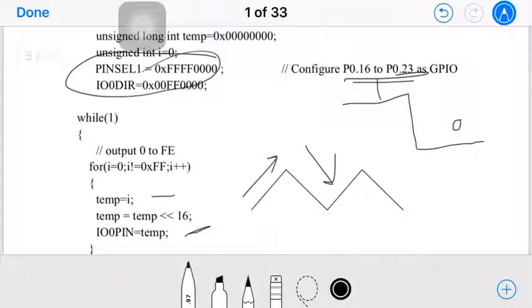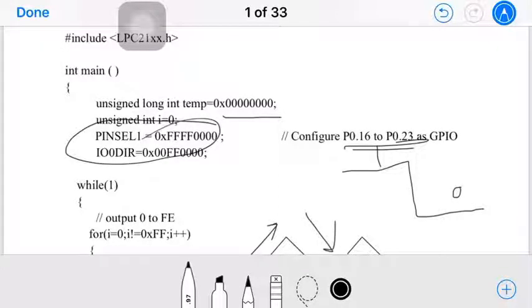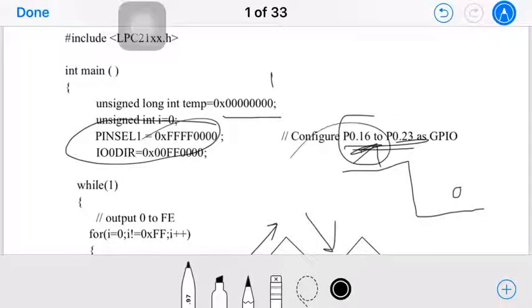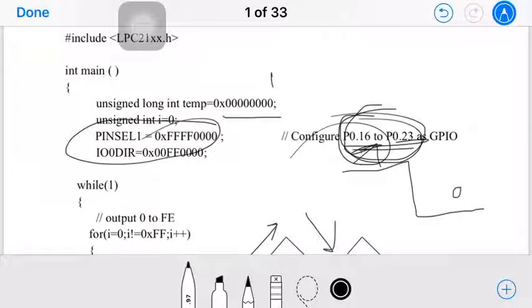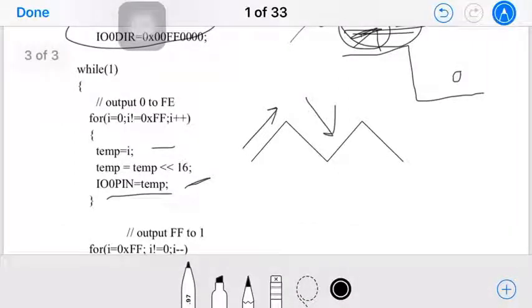We shift left by 16 because we are sending values on pins 16 to 23. If temp is 0 and we make it 1, only the last (bit 0) becomes 1. But since we're sending on pin 16, we need that bit at position 16, not position 0. So we shift left by 16 positions, then assign that shifted value to IO0PIN, which sends 0 initially on pins 16 to 23.